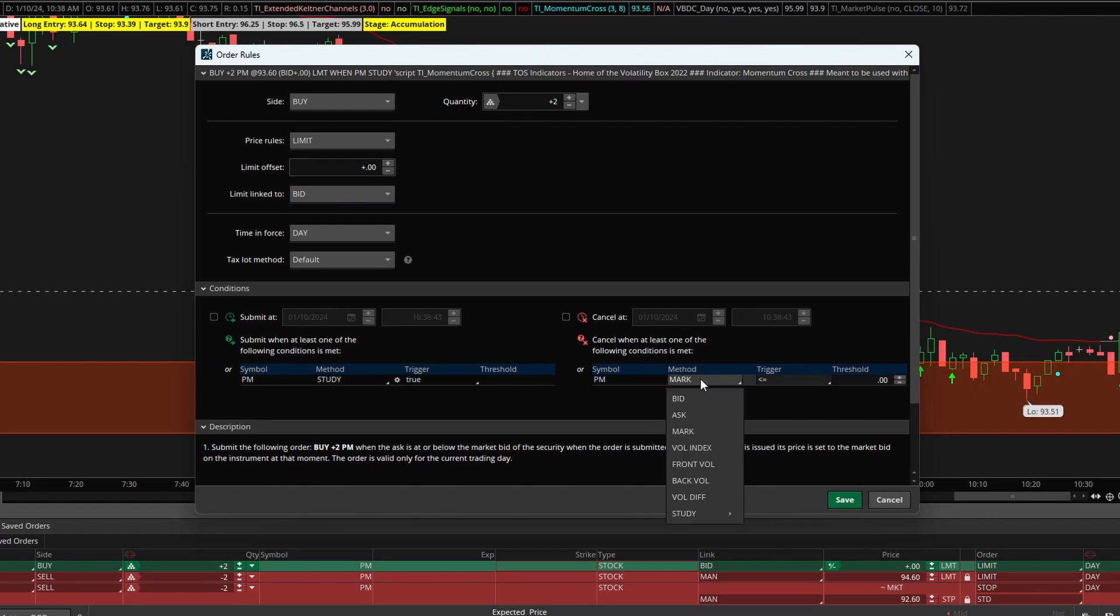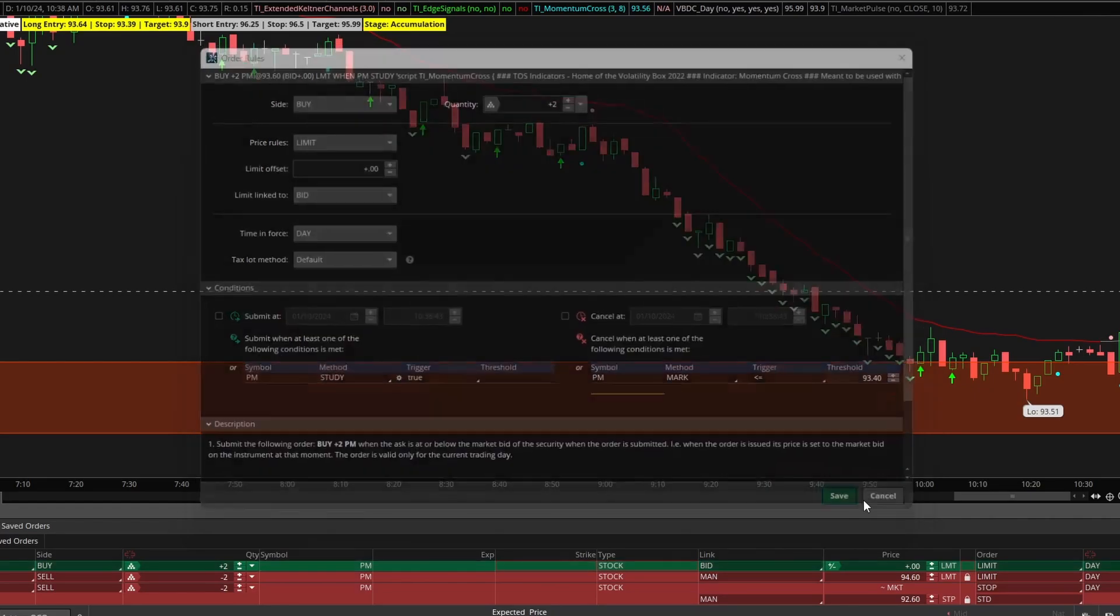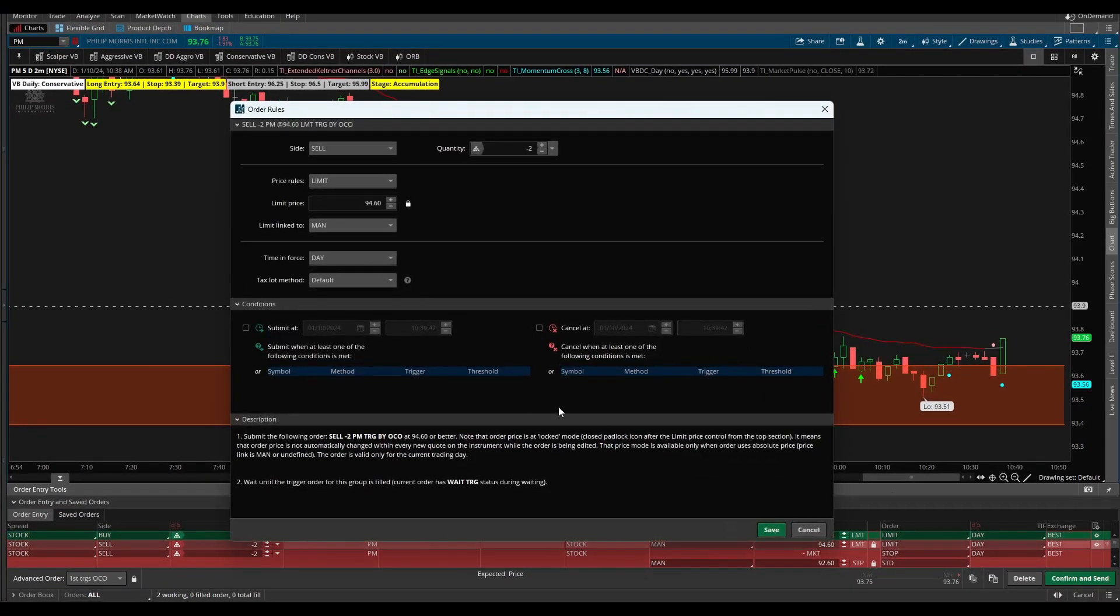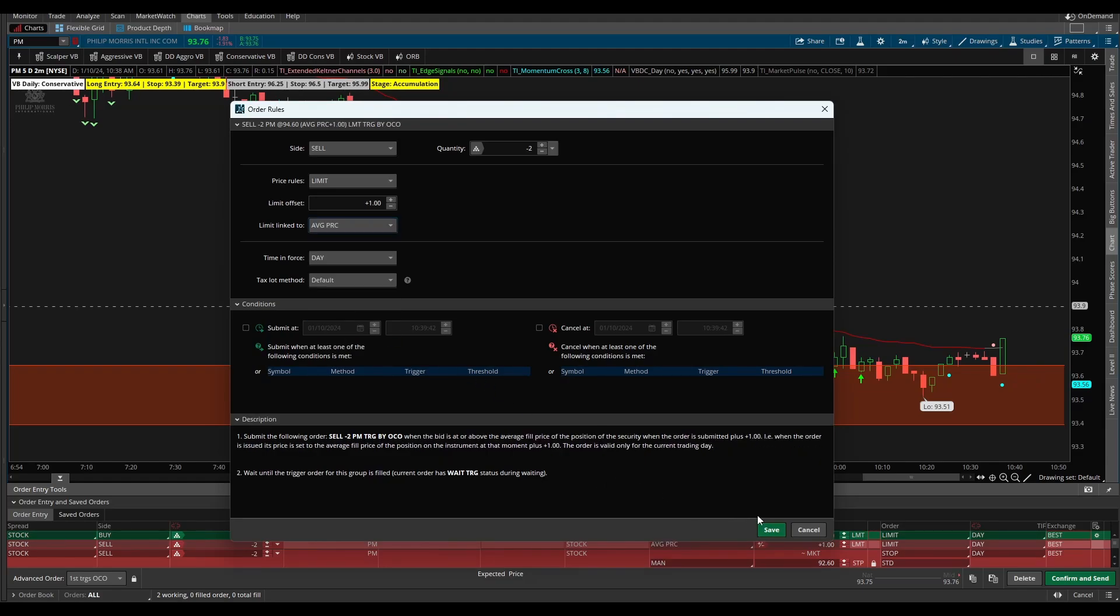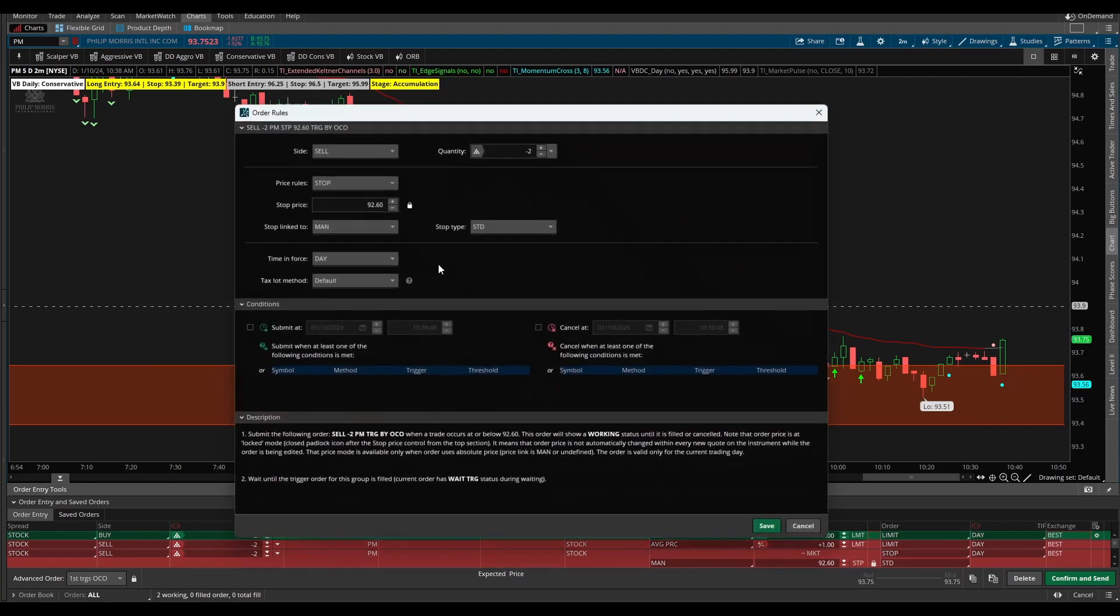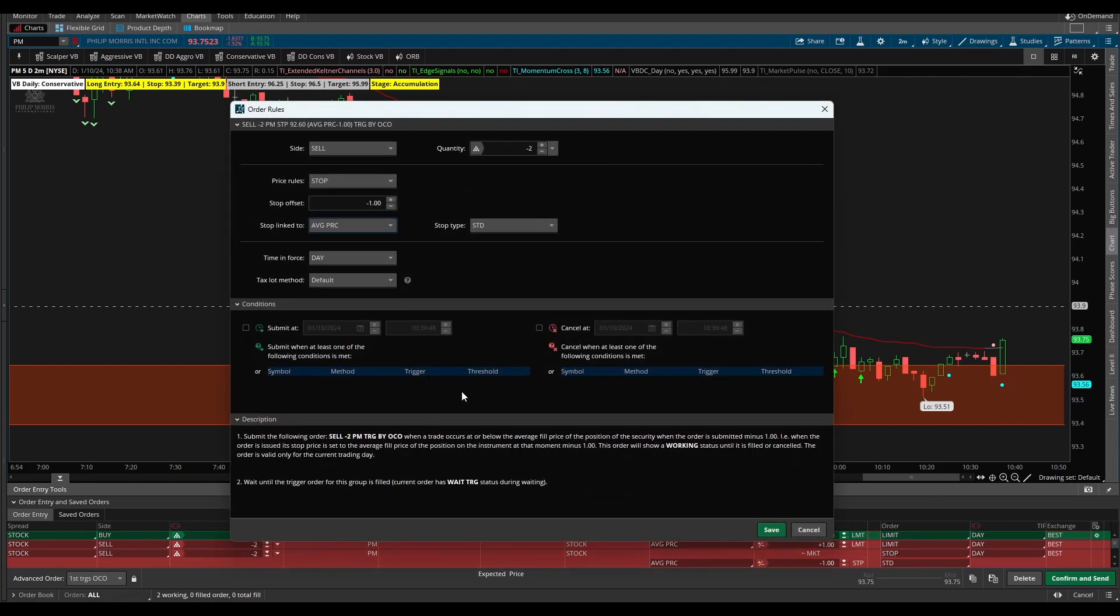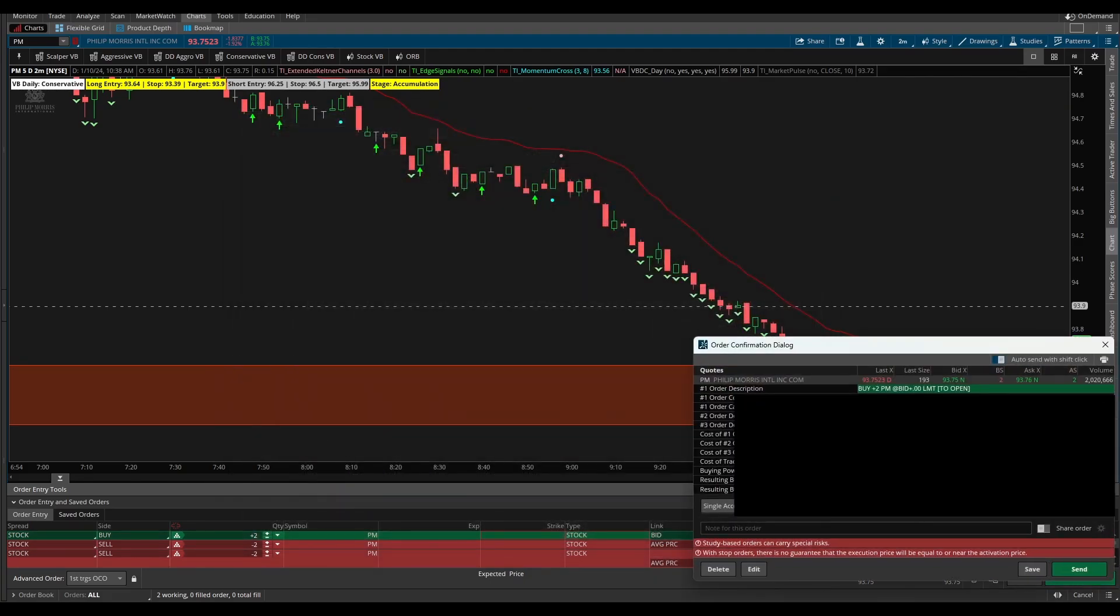If we want to add in our cancel price we can do that as well where we say cancel if the mark is below 93.40. I'll click save and for our entry here we're going to just connect this to our average price and that will give us a plus or minus one as our default. I'm trying to rush through this before this bar finishes printing.